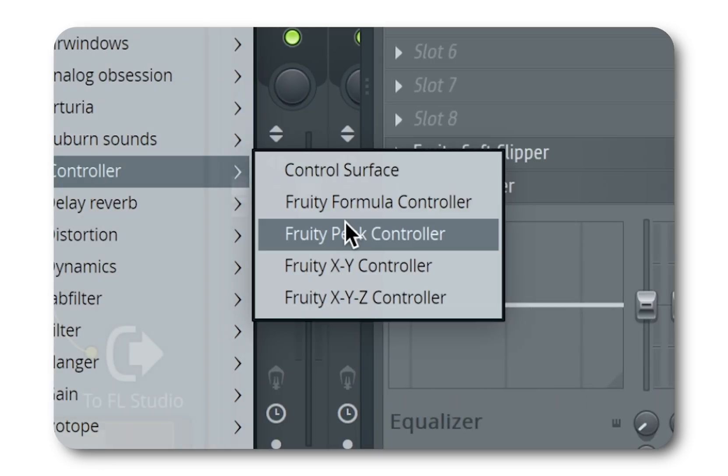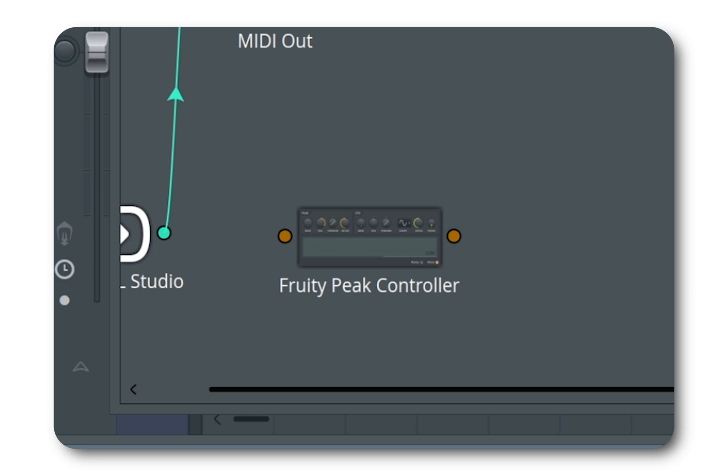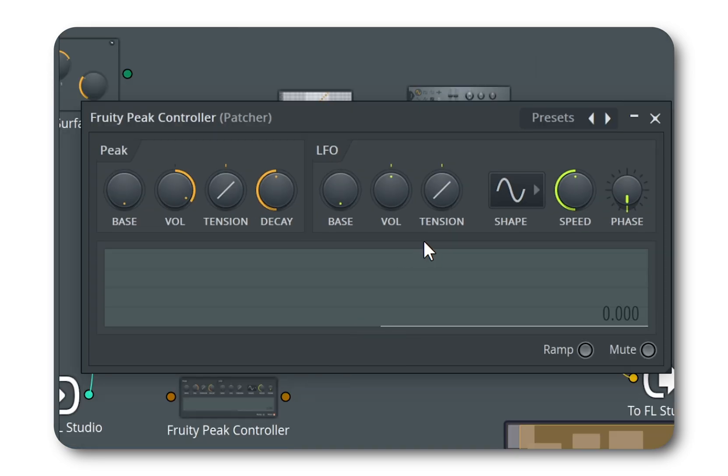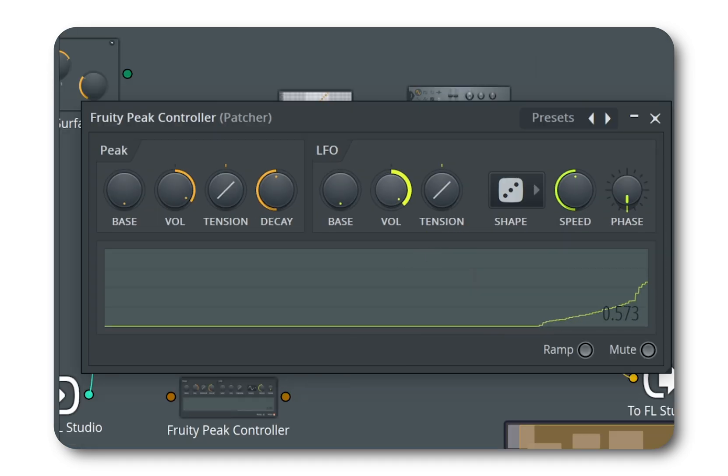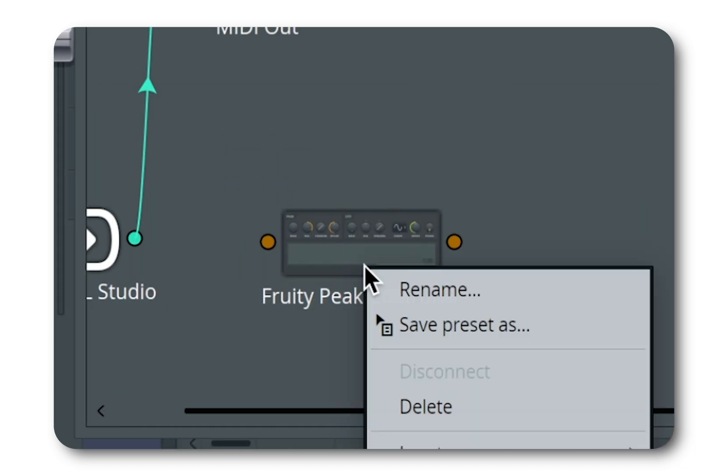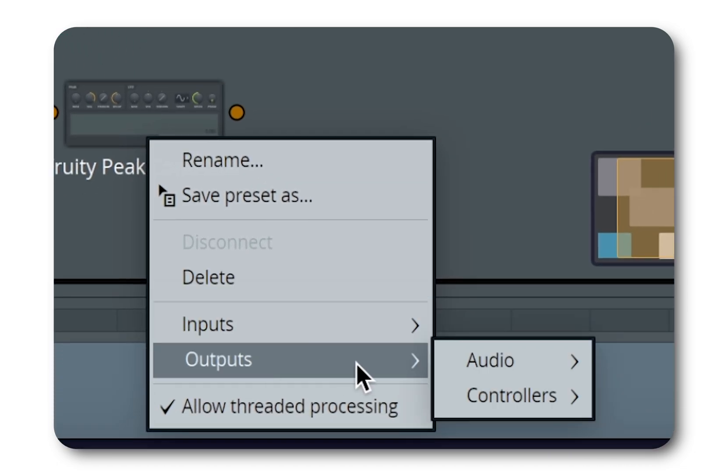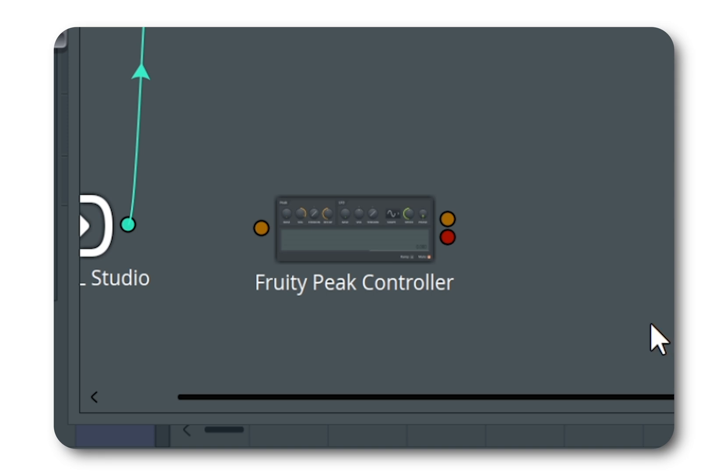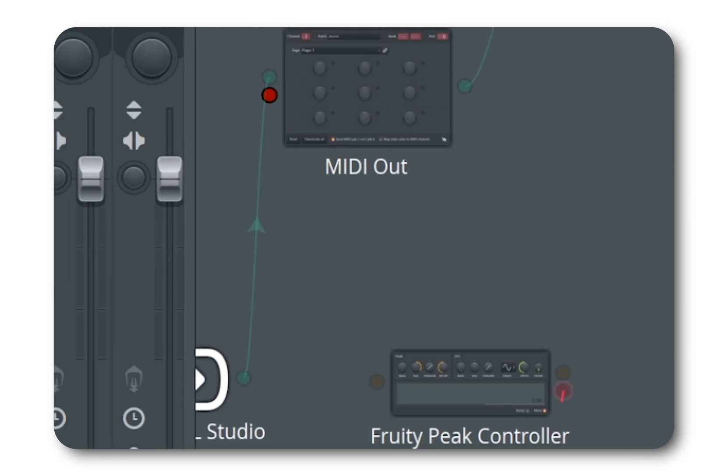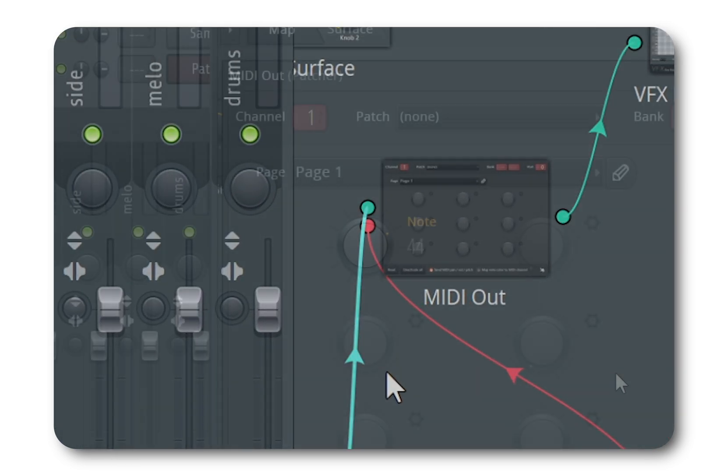And our controller will be Fruity Peak Controller. We are gonna use its built-in LFO. Set it to random and move the volume knob all the way up. Connect its output to the MIDI out knob we just activated. And the magic will start to happen.